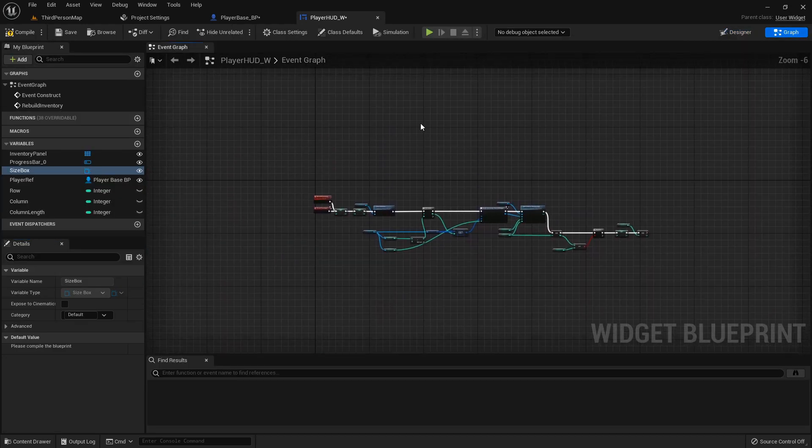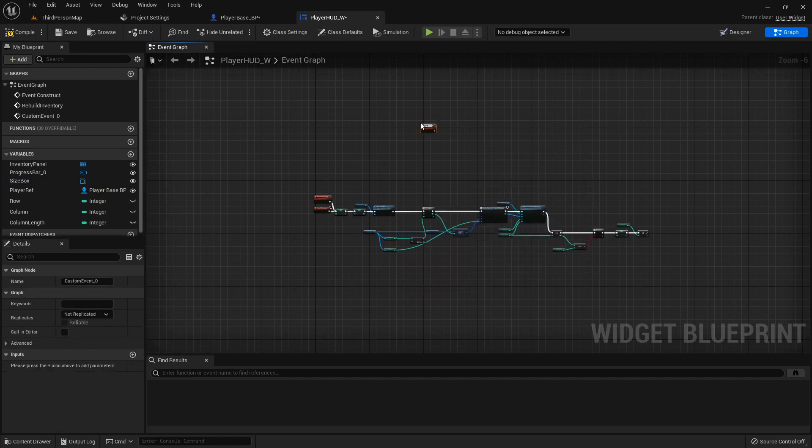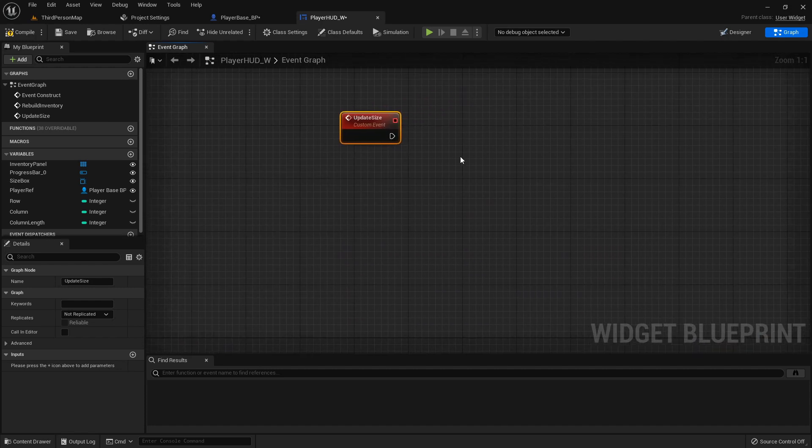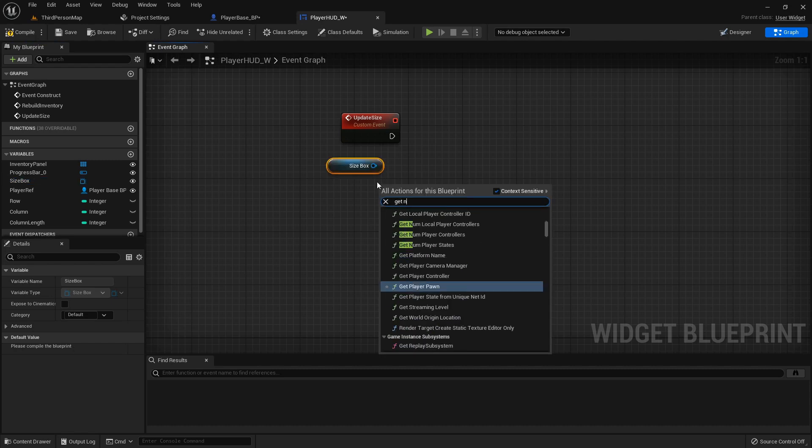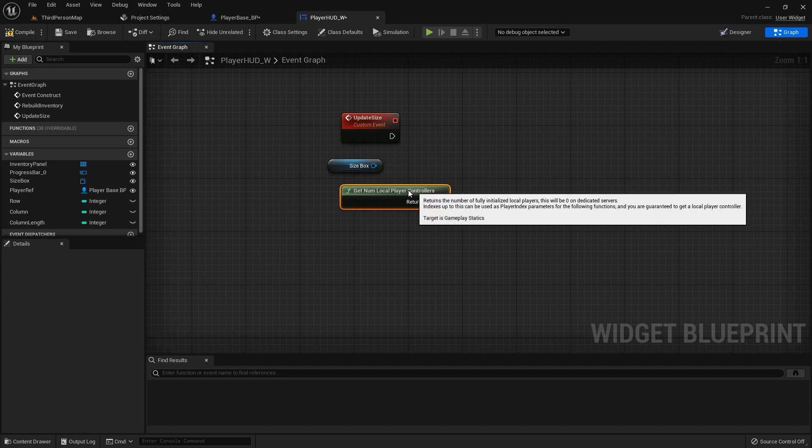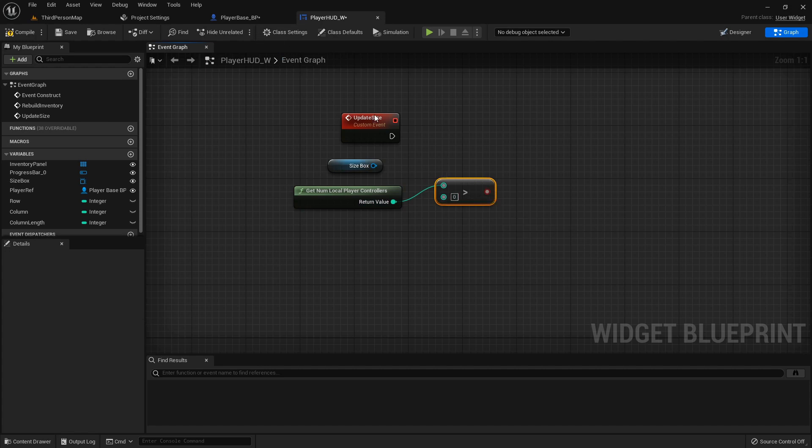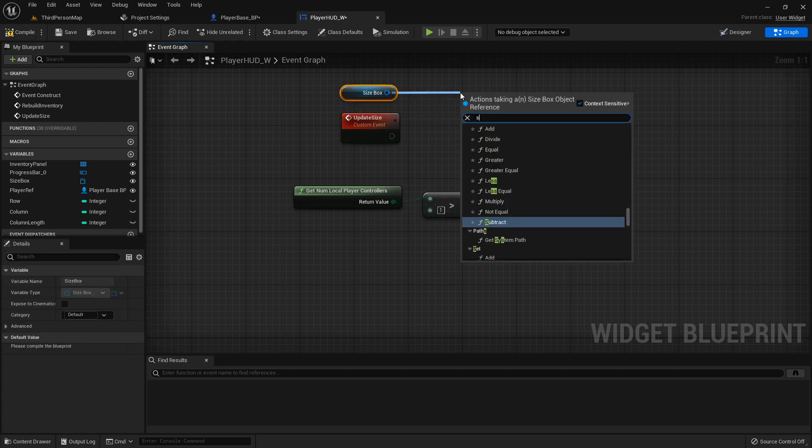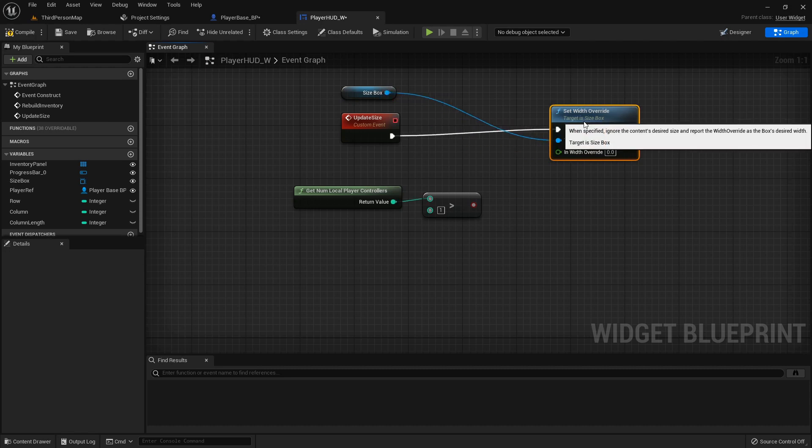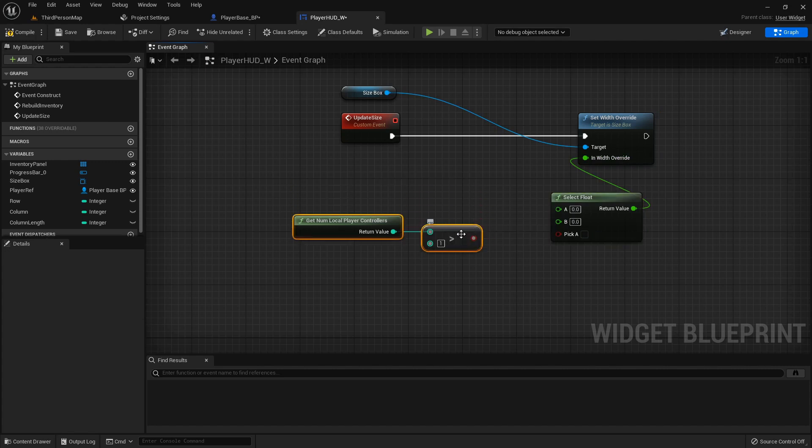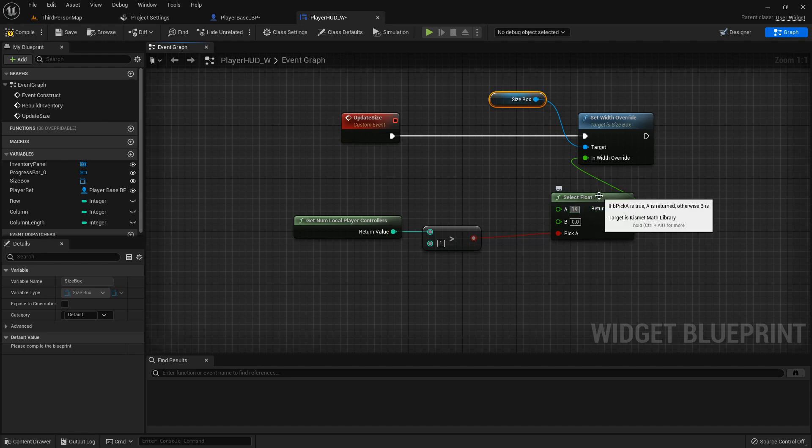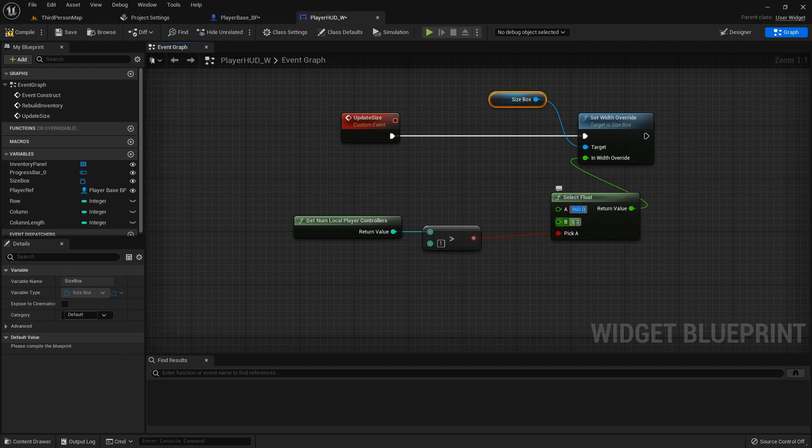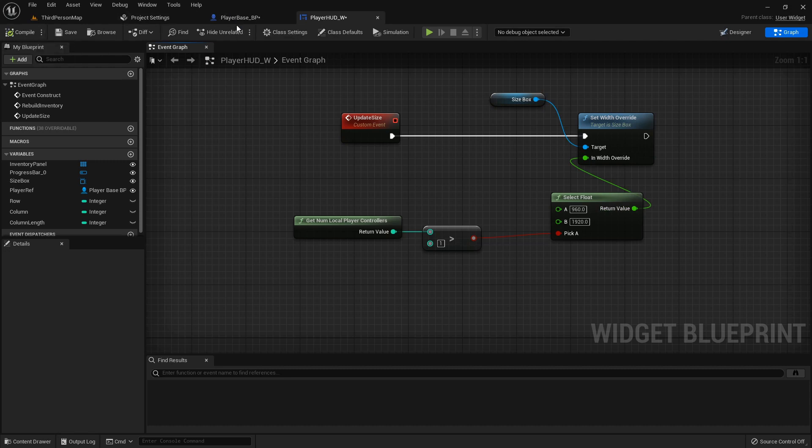In the graph I'm gonna create a custom event called update size. I'm gonna grab that size box out and get num local player controllers, then sort of similar to what we're doing over in the blueprint I'm gonna get a greater than one. From this size box we are going to set width override and then we can just call a select float, plug this boolean in here. If we are greater than one, as in we've got two players, then we want the half size so 1920 divided by 2 or 960, and then for the B is 1920.